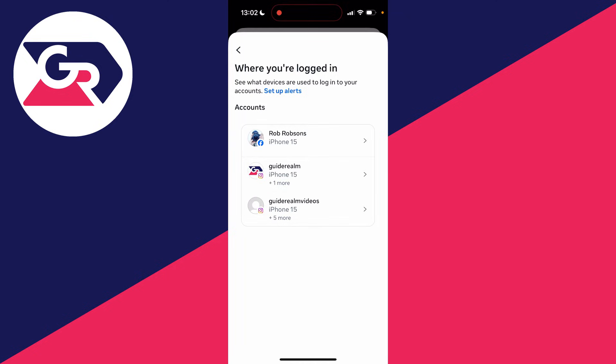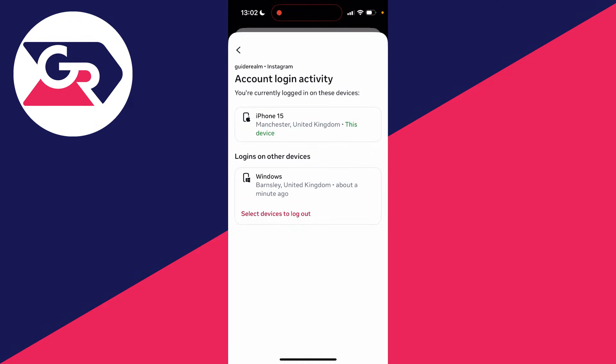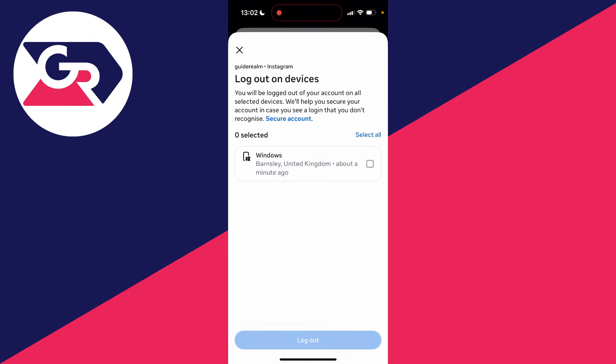You can then choose your Instagram account and click on select devices to log out. You can see the different devices here.